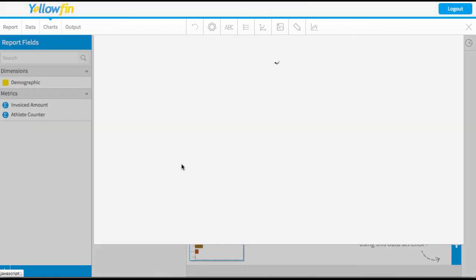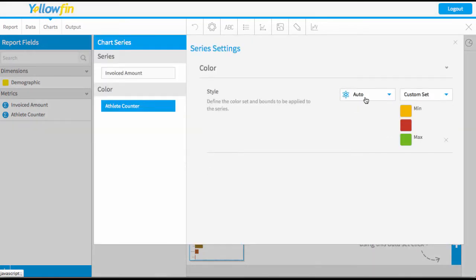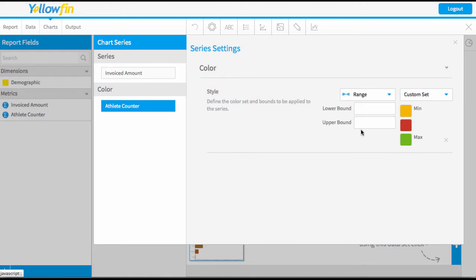Let's have a look at some of the other options. Rather than using auto, I might want to specify a particular range. This actually allows me to say, okay, I want my lowest possible point to be zero.